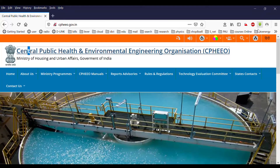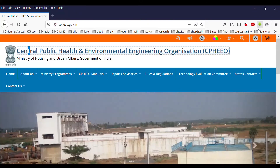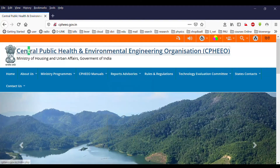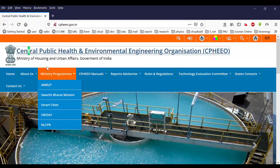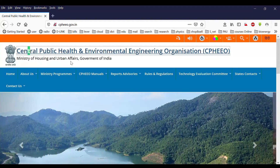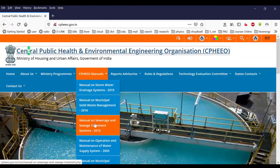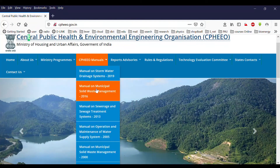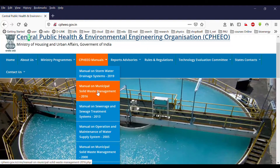This is a presentation on solid waste and the different treatment options available to us. The sources used for this presentation include the Central Public Health and Environmental Engineering Organization, which is under the Ministry of Housing and Urban Affairs, Government of India. The manuals available for different years include the Manual on Municipal Solid Waste Management 2016.